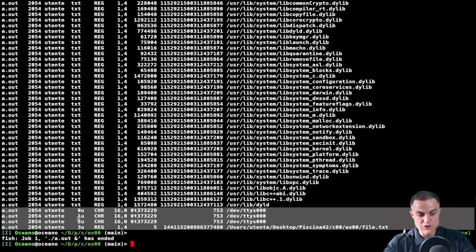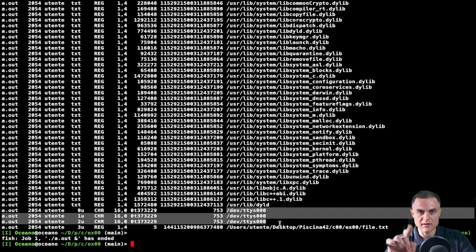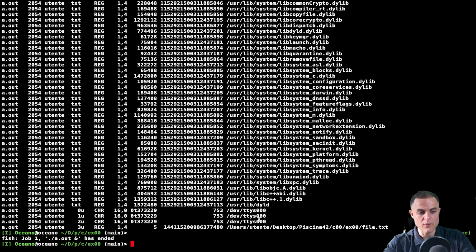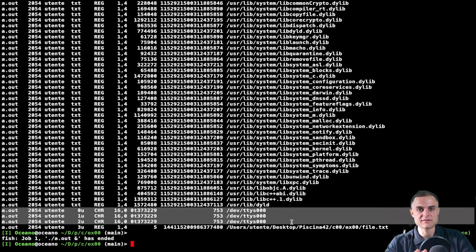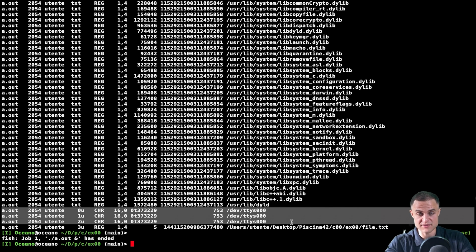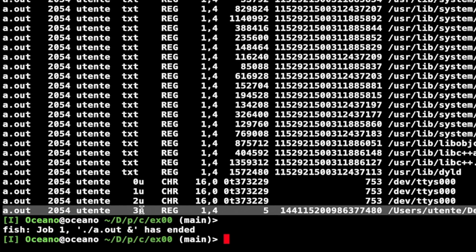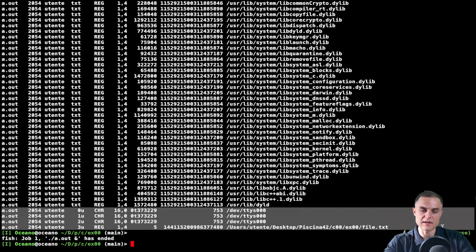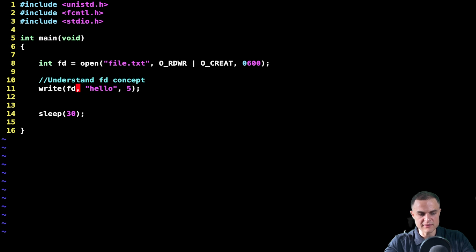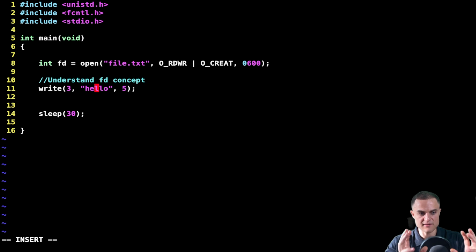File descriptors 0, 1, and 2 are the display — TTS stands for teletypewriter, which is the display itself. So when I tell my write function to send bytes from this buffer to file descriptor 1, I am saying: write to the display. This is set up automatically by the operating system, which assigns file descriptors 0, 1, and 2 to the terminal. File descriptor 3 in this case is the file I created with the open() function — that is file.txt. So when I plug the file descriptor returned by open() into the write function, I'm telling it: put these characters inside this file.